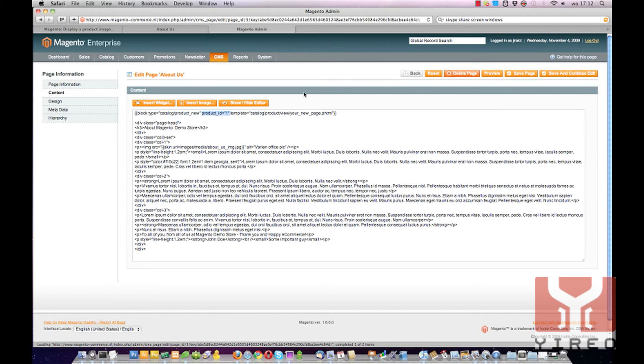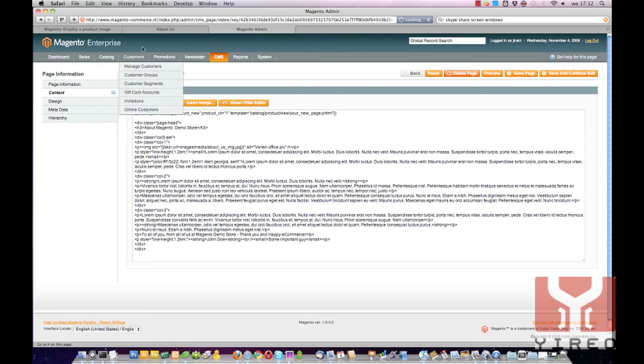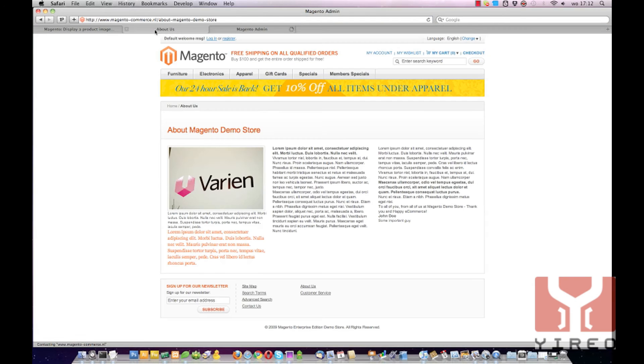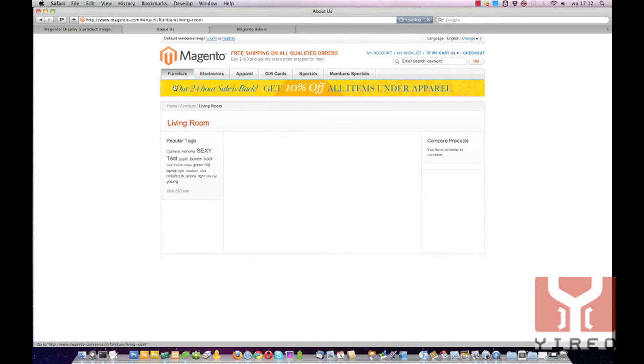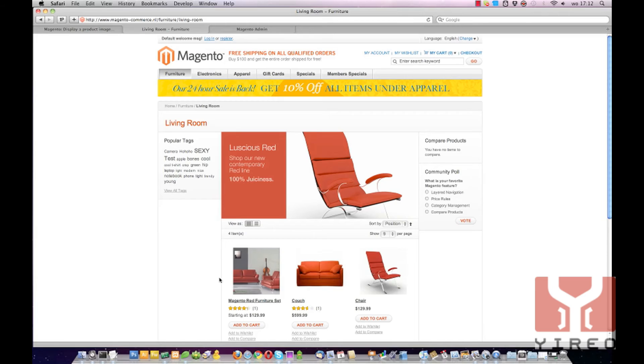I don't think I have that so I'm going to find another one. Furniture Living Room. I'm going to use this couch.